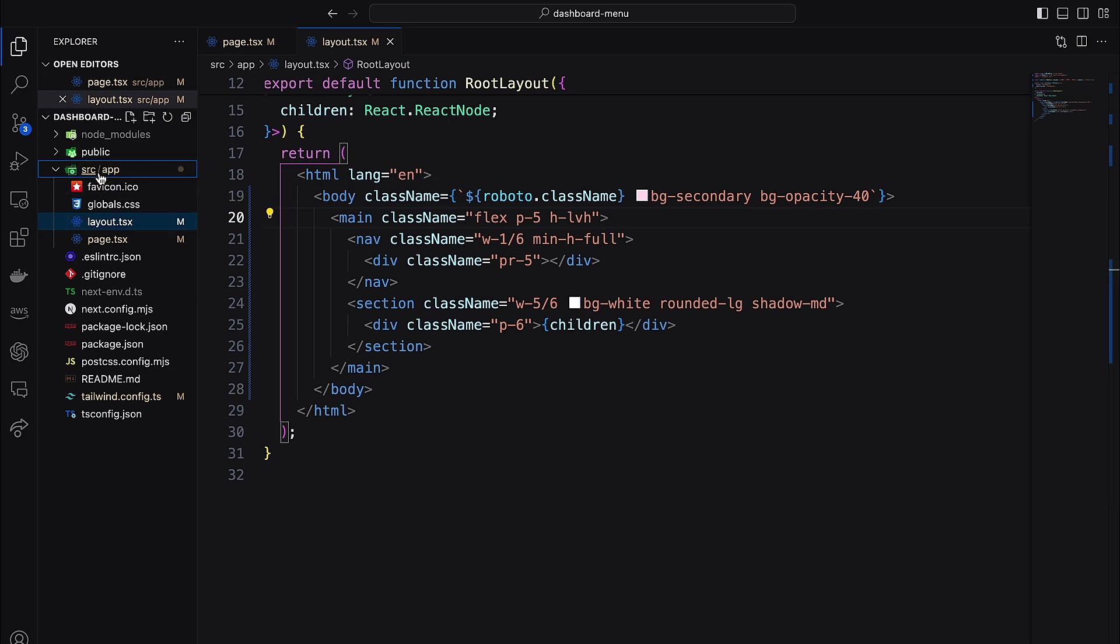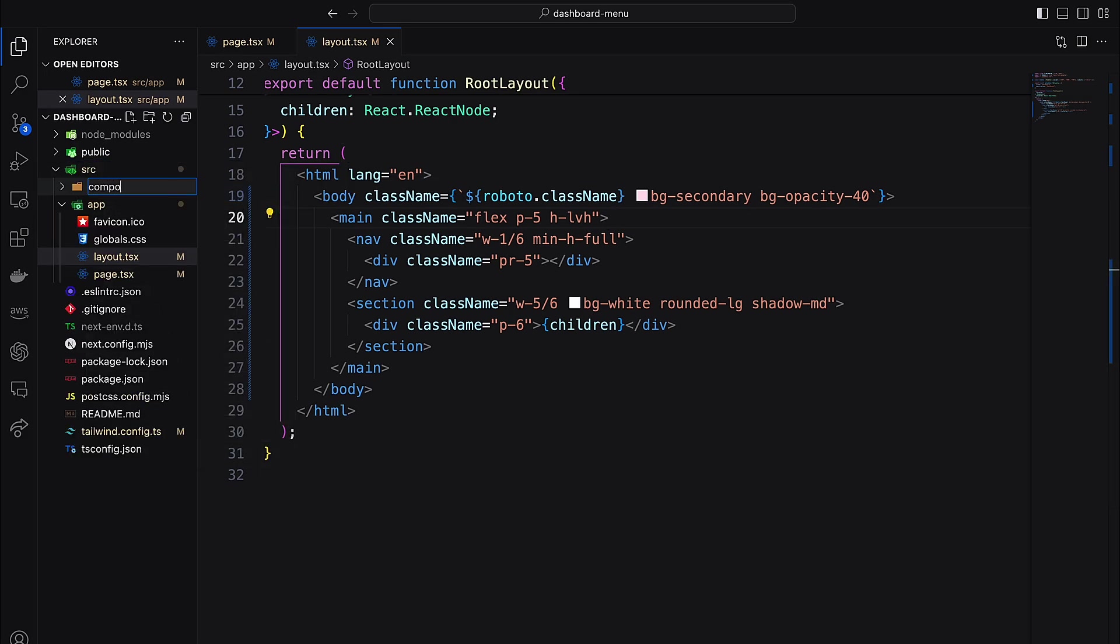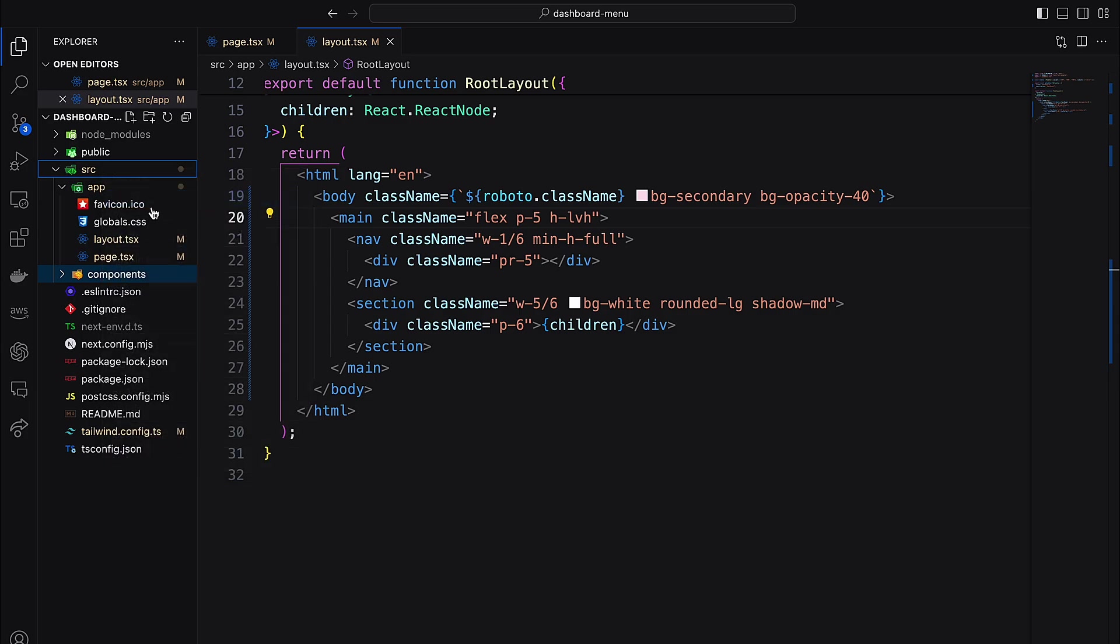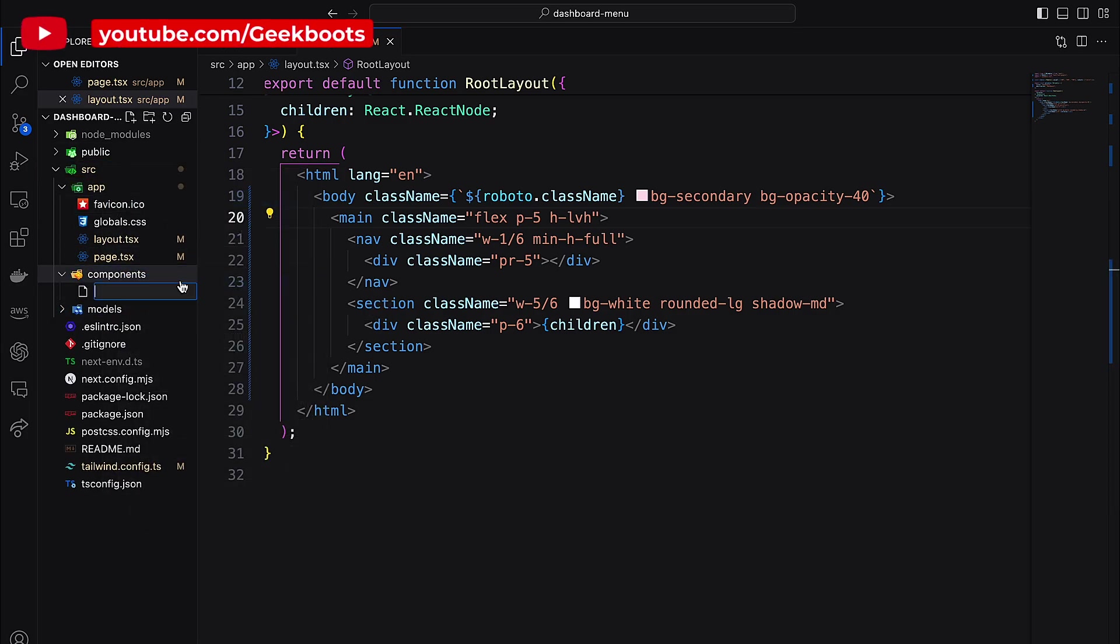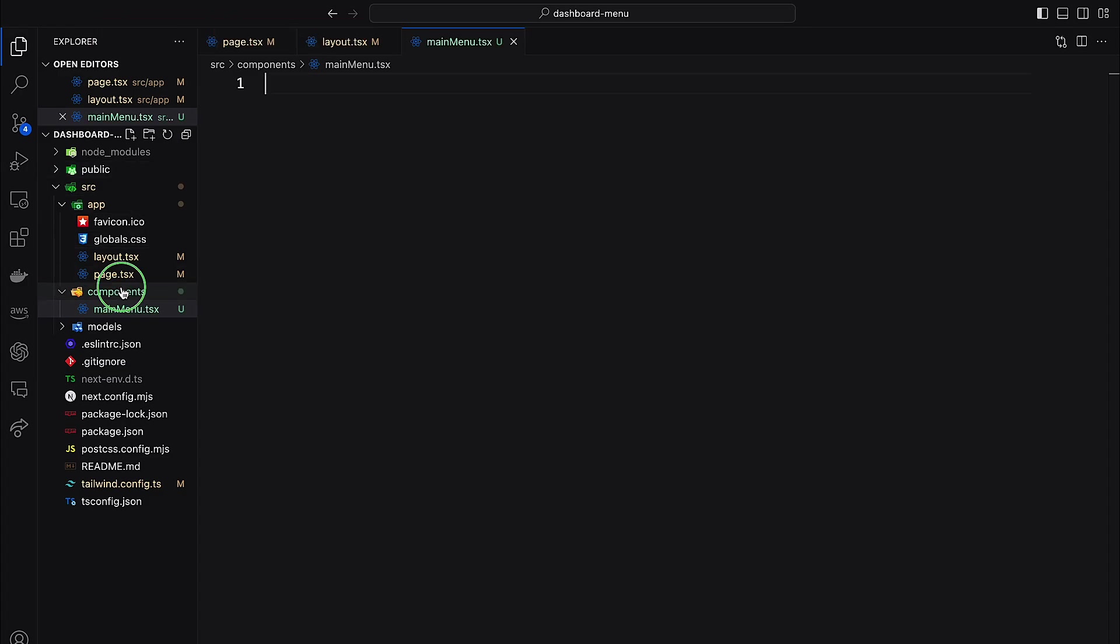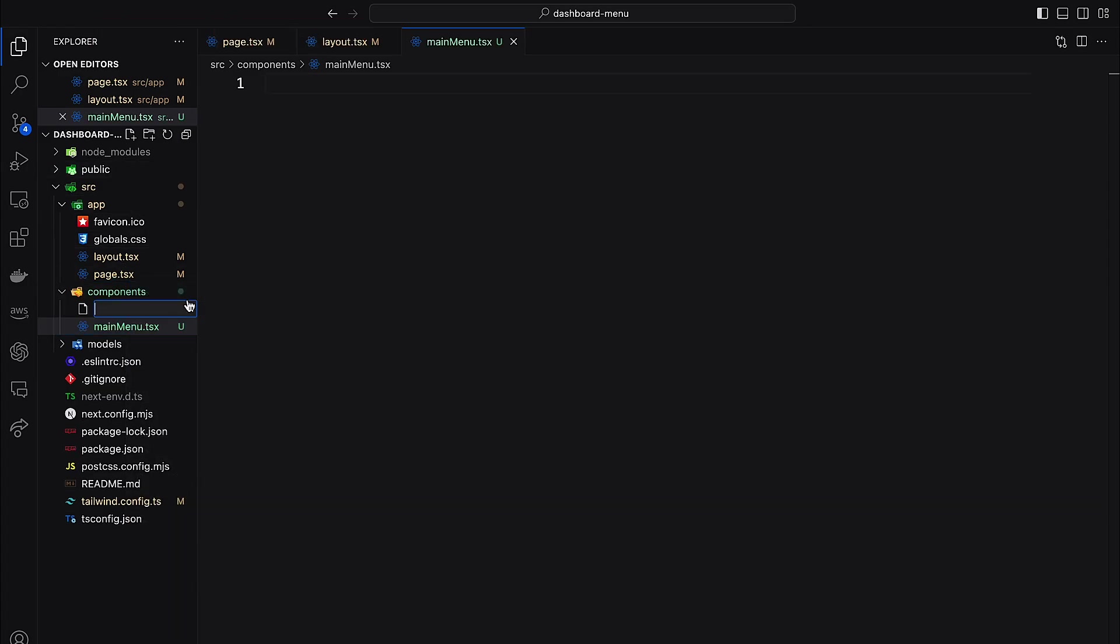Next create a component and module directory. Inside the component let's create menu bar, main menu, sub menu, and a header components.